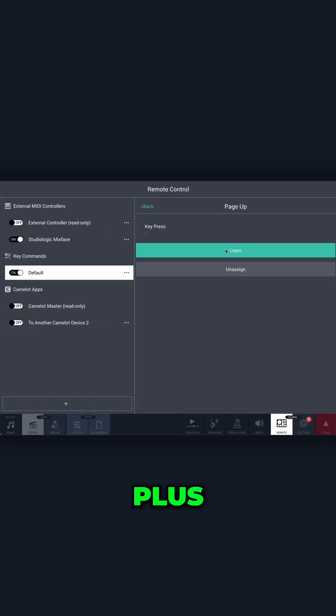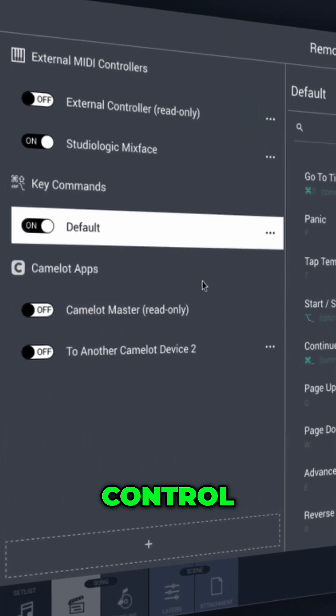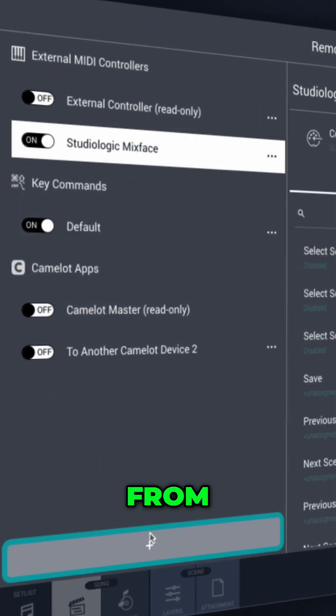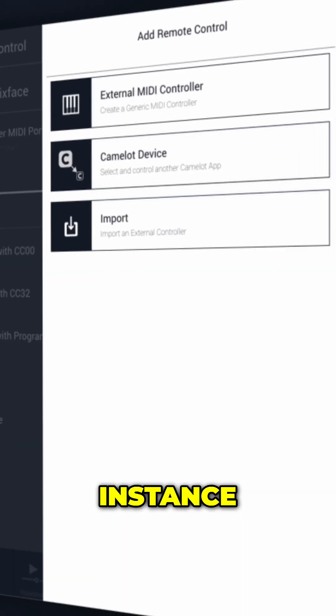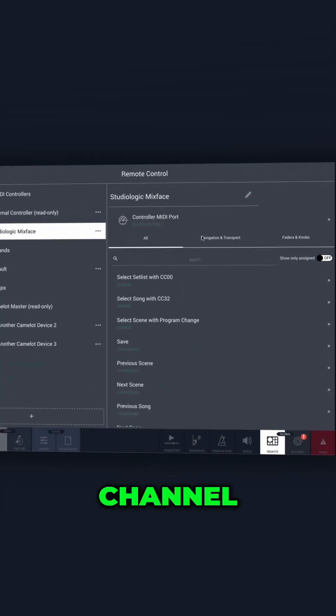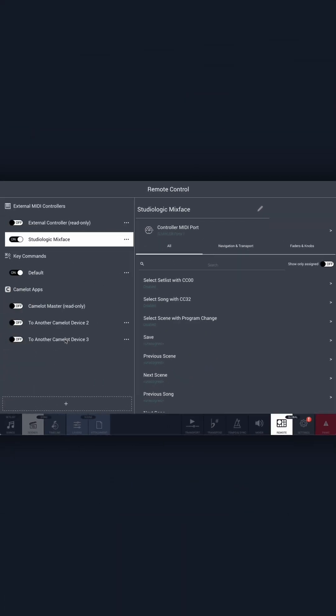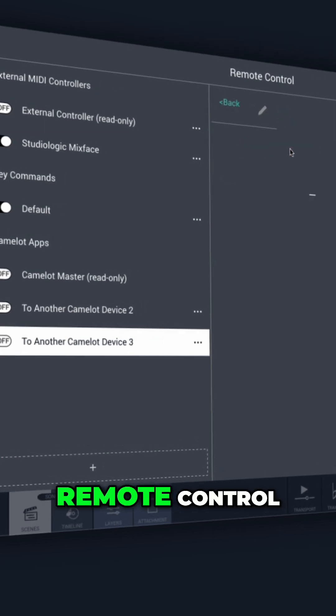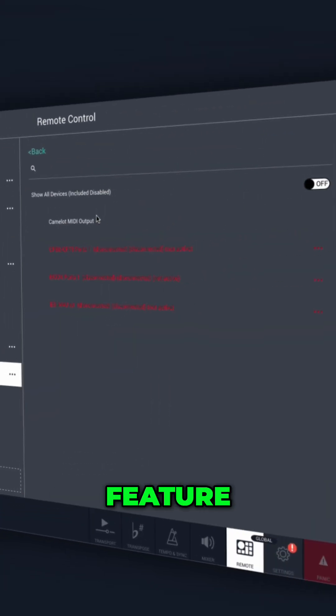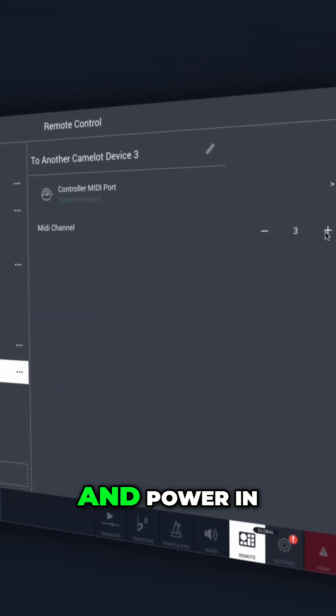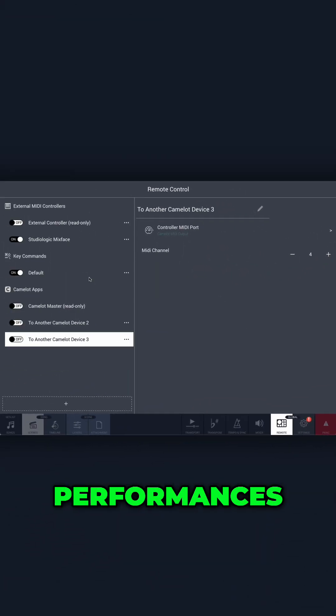Plus, you can now control multiple Camelot devices from a single Camelot instance. Simply assign the MIDI port and channel. Experience streamlined control with the updated remote control feature, giving you more flexibility and power in your performances.